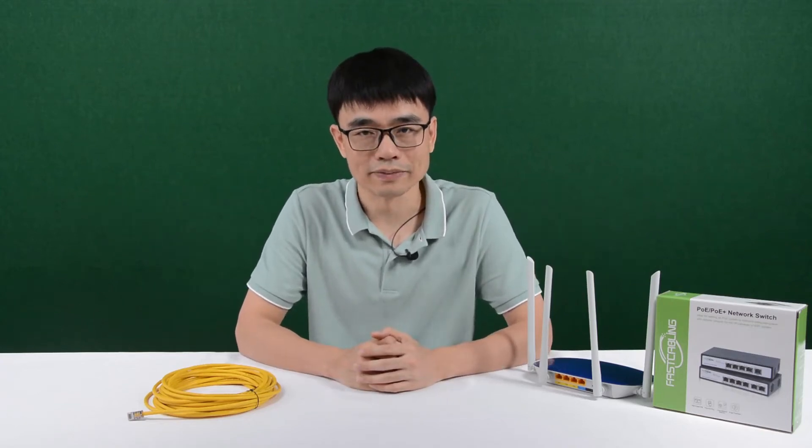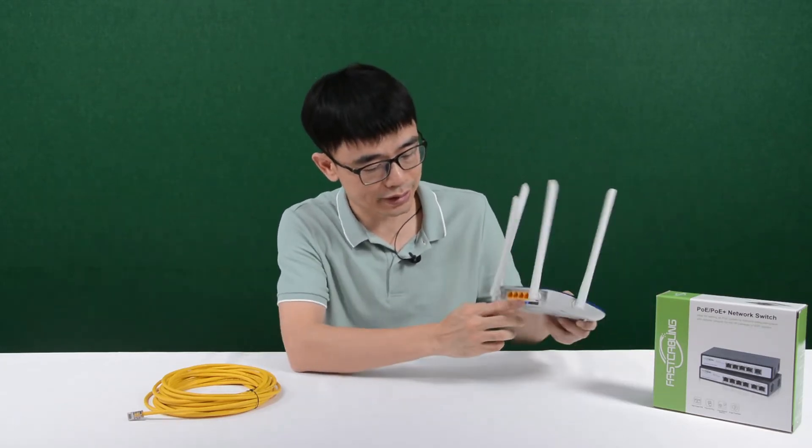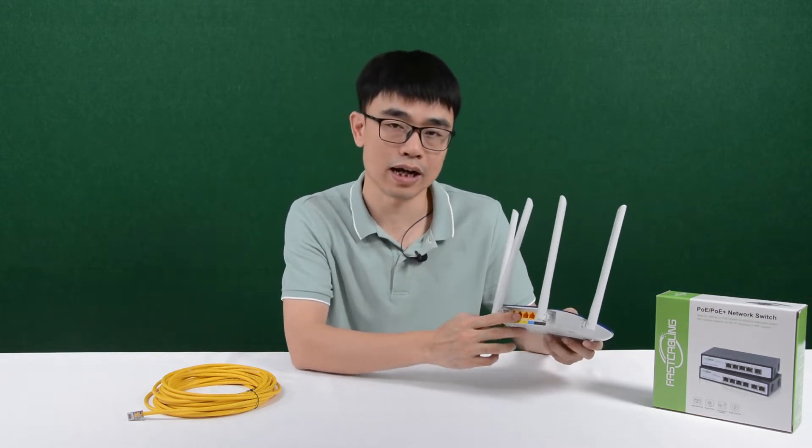Hi there, welcome back. In this video, we're going to talk about how to increase this RJ45 network port outside the house.